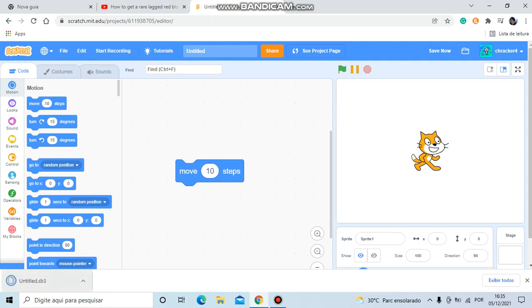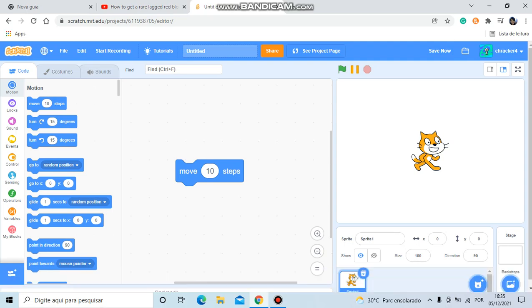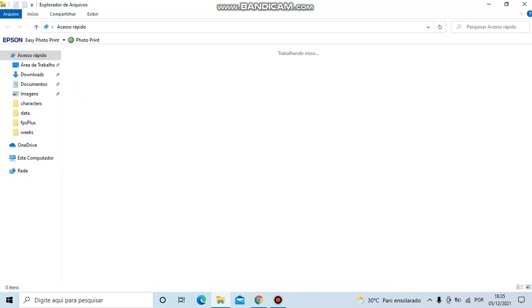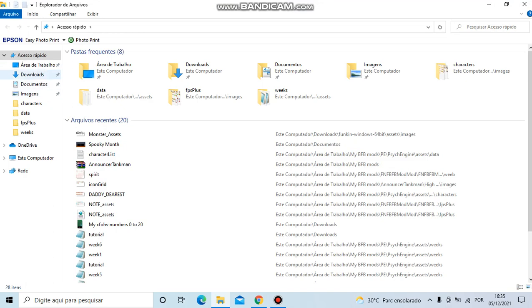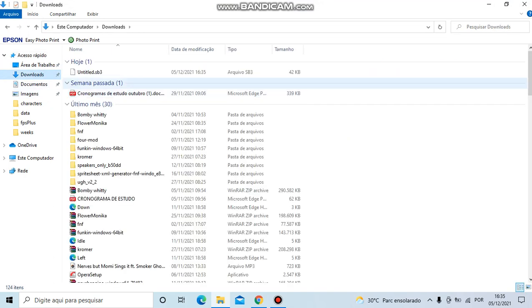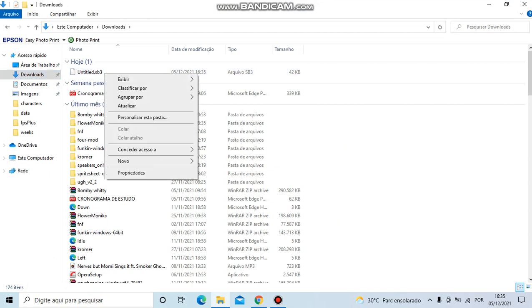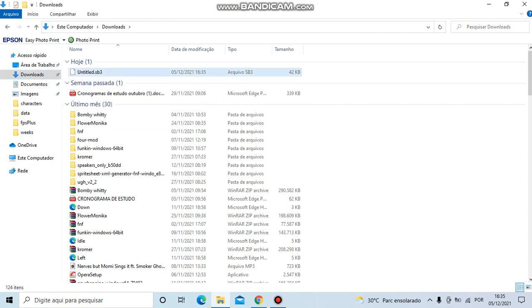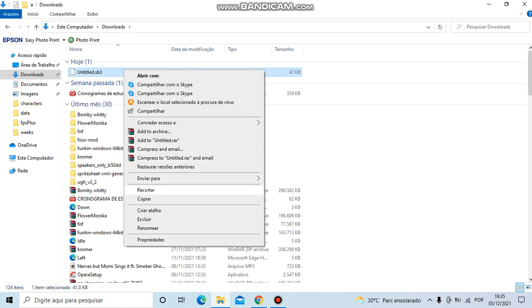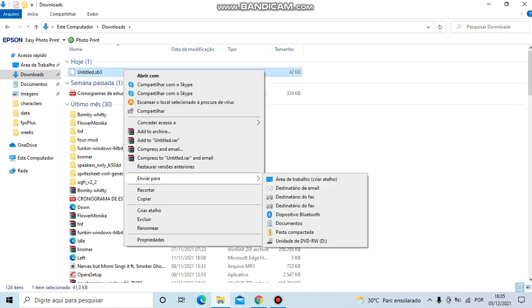Now close this, go to file explorer, go to downloads, and you can see untitled.sb3. Now right-click it and then go to here.